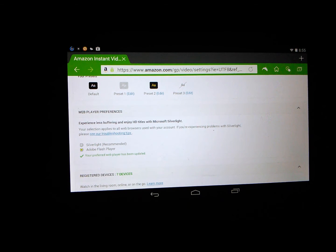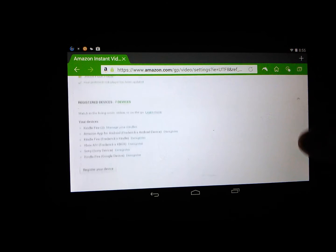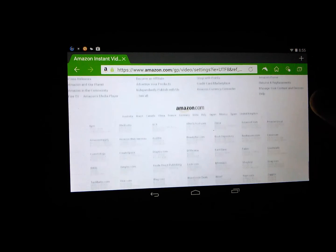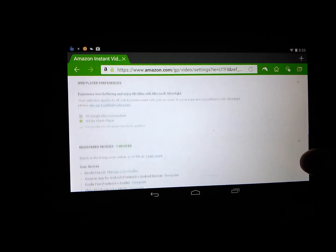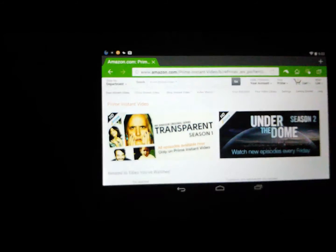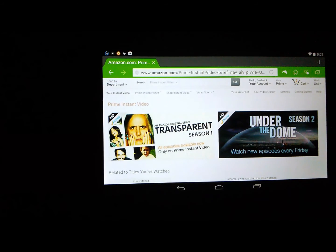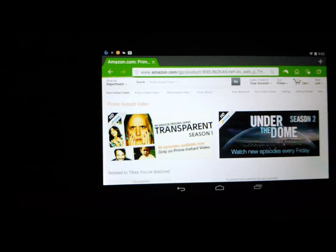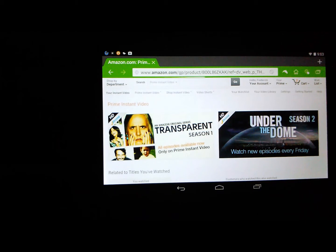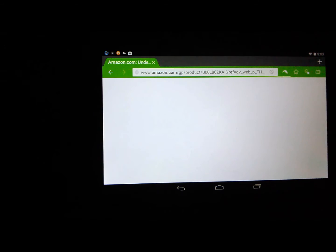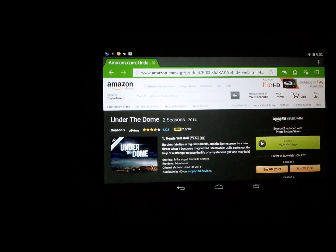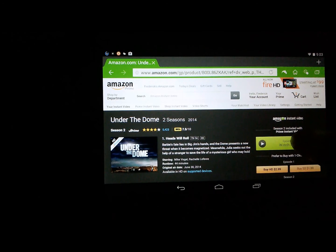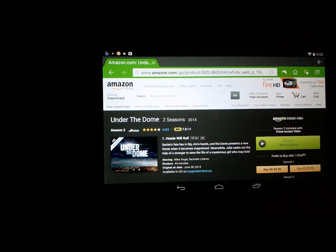Once it's updated, go ahead and go back to Amazon Instant Videos and you should be able to play. Thank you.